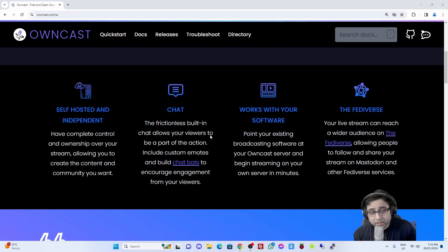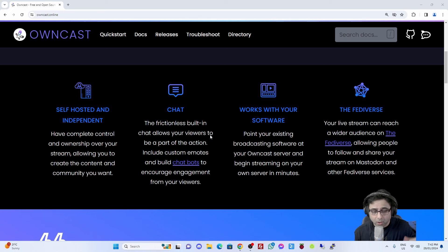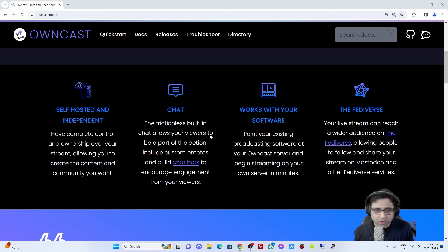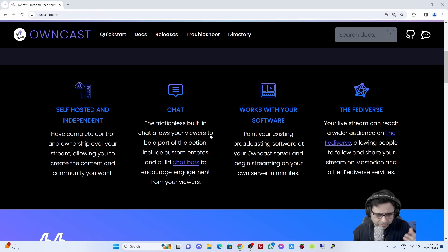The cool thing about Owncast is it does have a link to the Fediverse. So your live streams can reach a wider audience located on the Fediverse. However, that is a feature that you can actually turn on or off. So if you wanted it completely private, you could just turn it off, or you could have it on and reach people on places like Mastodon or other platforms within the Fediverse - which is really, really cool.